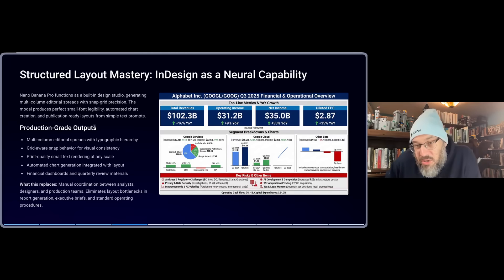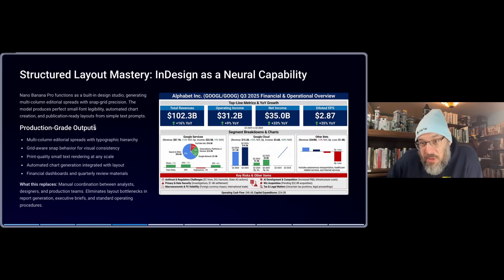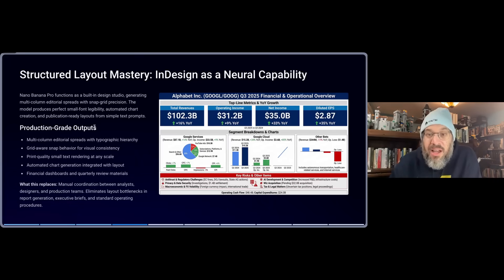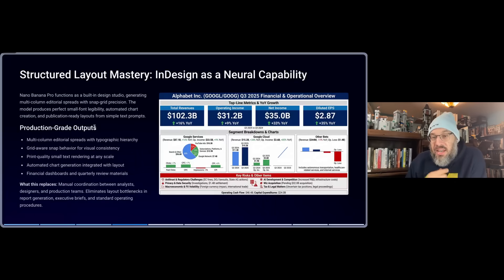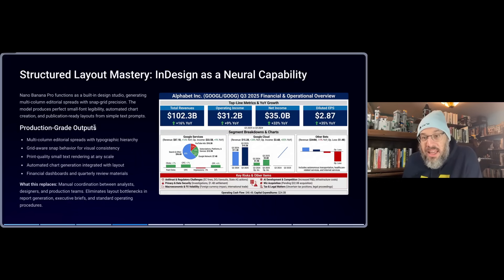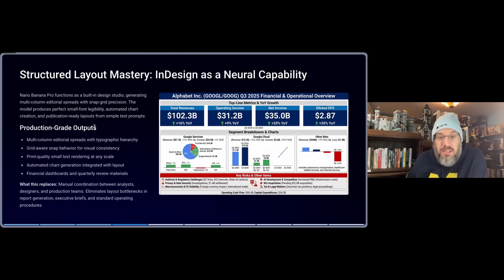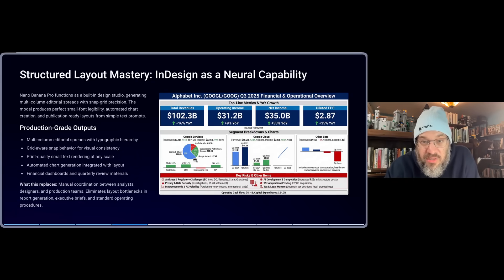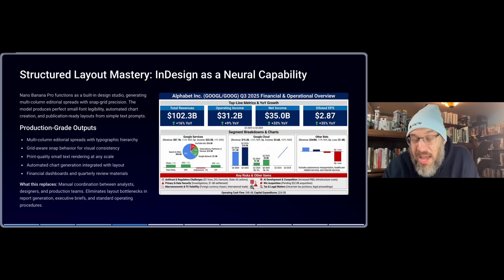This is what I was referring to with the earnings report — Google's entire earnings for the quarter in one slide, one shot. I just said, here, read it and please give me an overarching perspective. My jaw is on the floor. This is insane — and look, all of the text is readable. It looks like a PowerPoint slide. It just happens to be generated by Nano Banana.